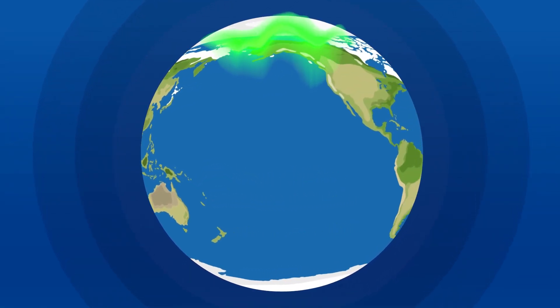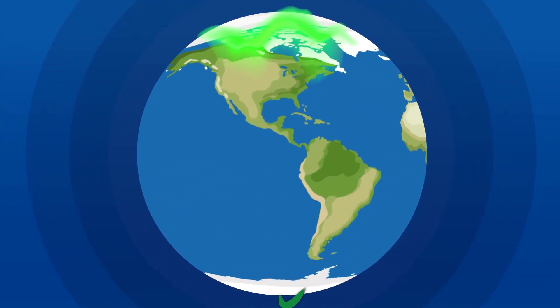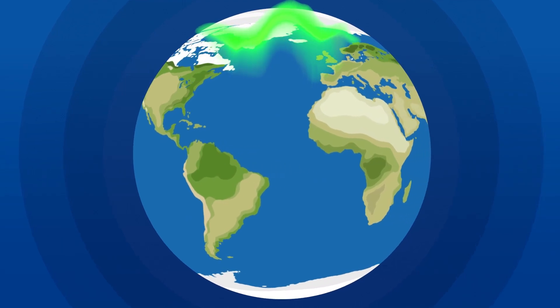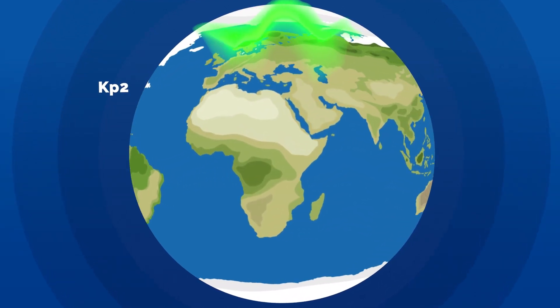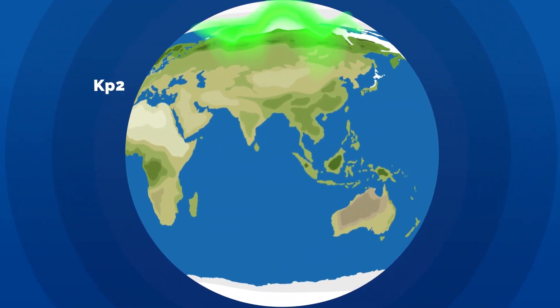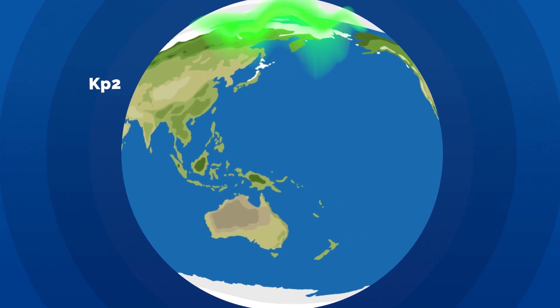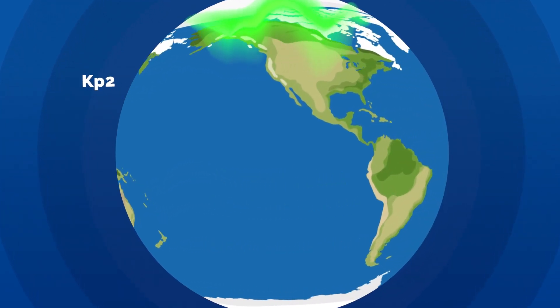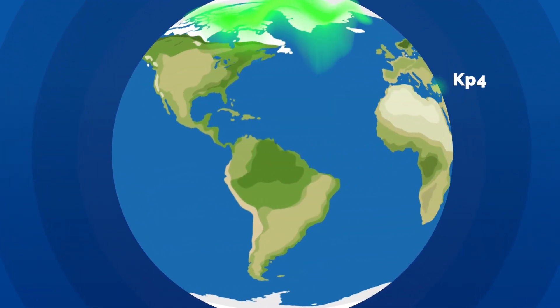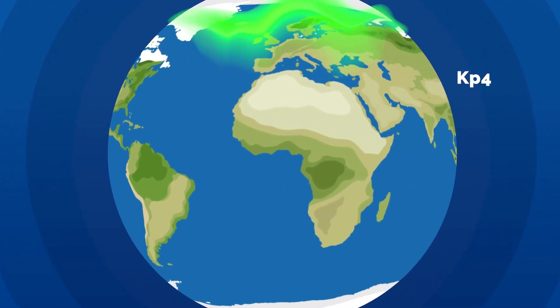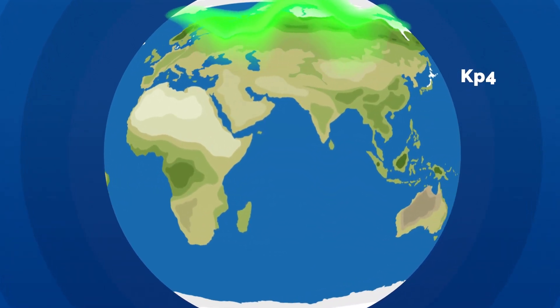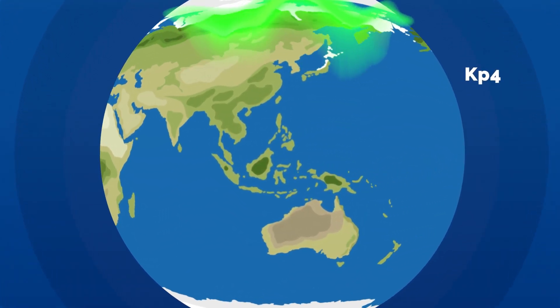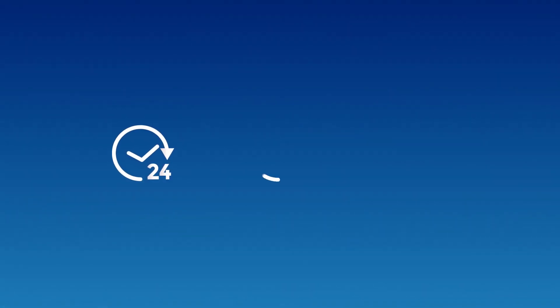The KP index tells us how strong the northern lights can become and how far south from the north magnetic pole they can be visible. For example, predicted KP index 2 gives us a chance to see aurora in Iceland, whereas predicted KP index 4 gives us a chance to see aurora further away from the Arctic Circle.